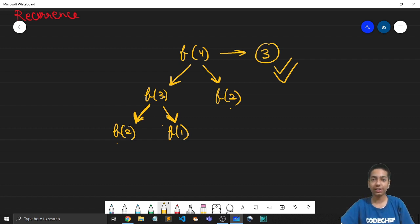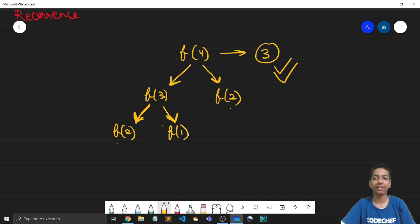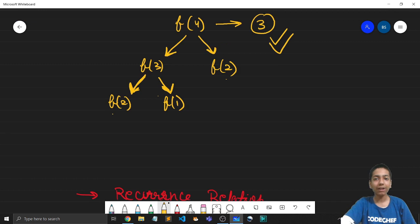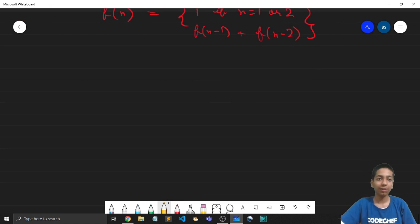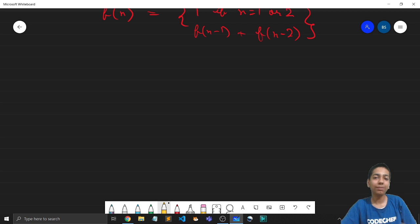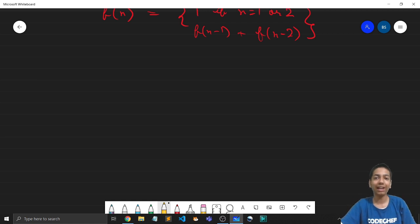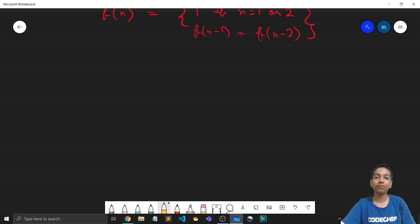Now if you are already well versed with recursion you might be wondering that this is incorrect — a recursion tree doesn't expand breadth-wise, it expands depth-wise. So yes, that is what we are going to discuss now. Till now I have just been making the calls randomly without any order, but let us now prioritize which calls are being made first. F(4) doesn't simply make a call to F(3) and F(2) simultaneously. For this I'll use not just the recursion tree but also a stack.